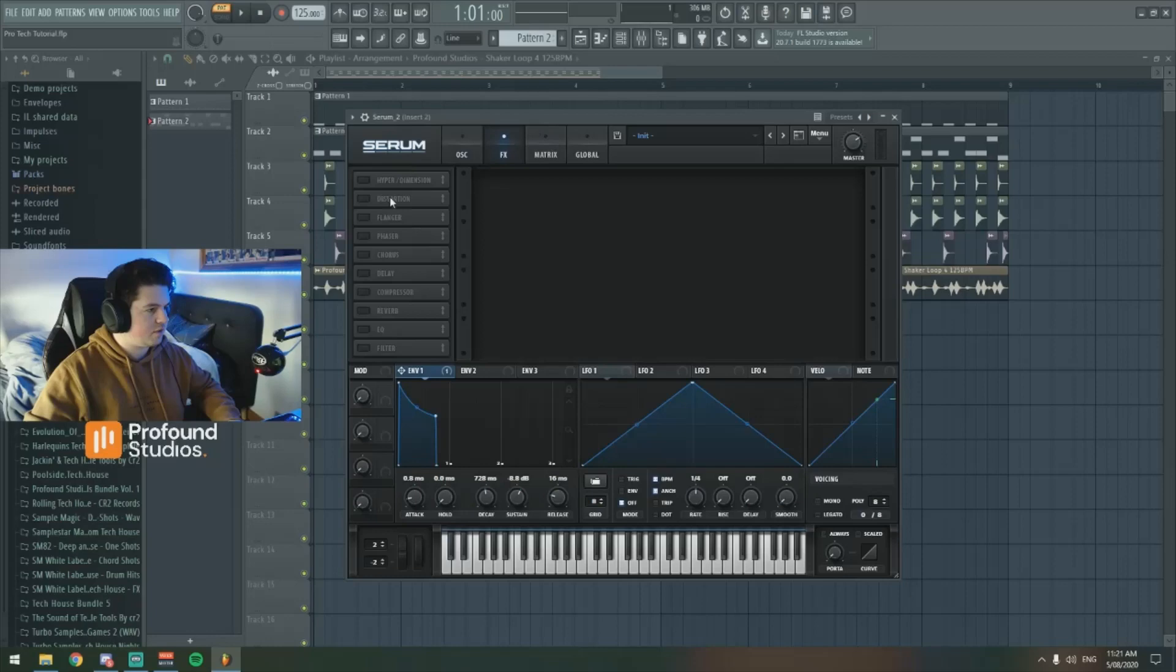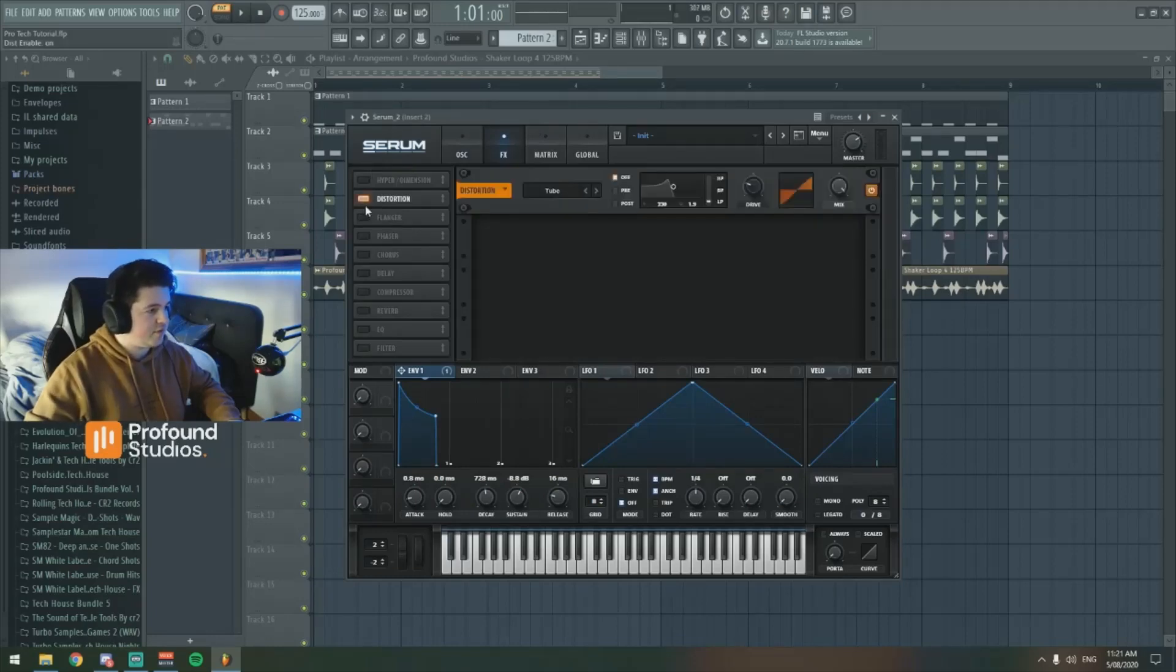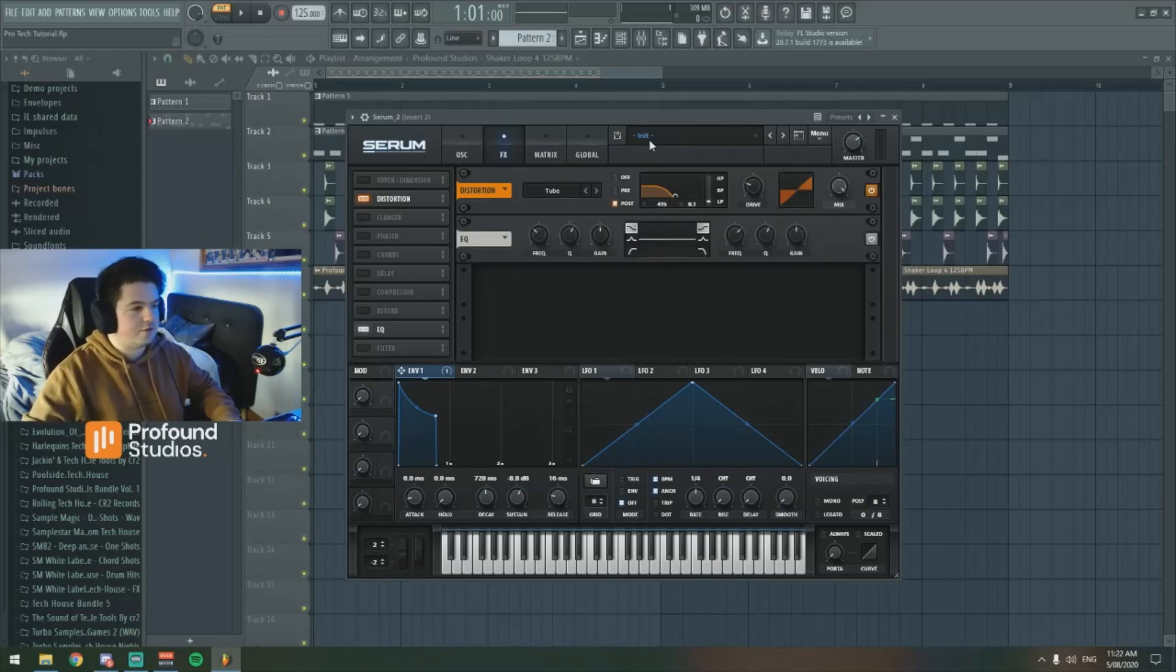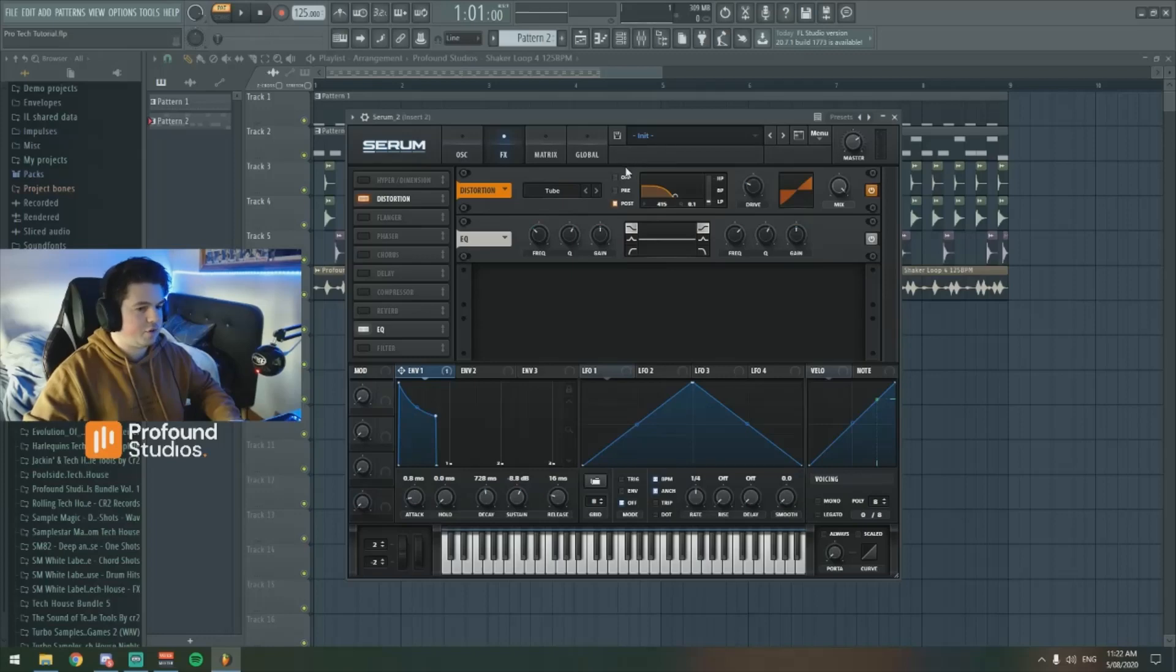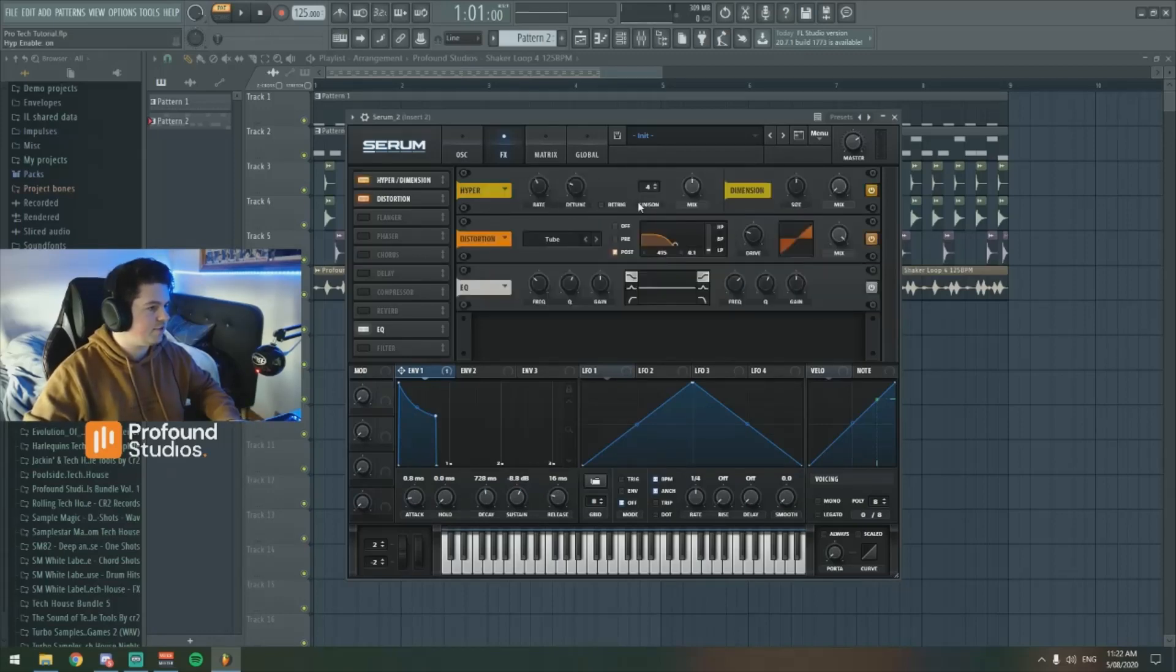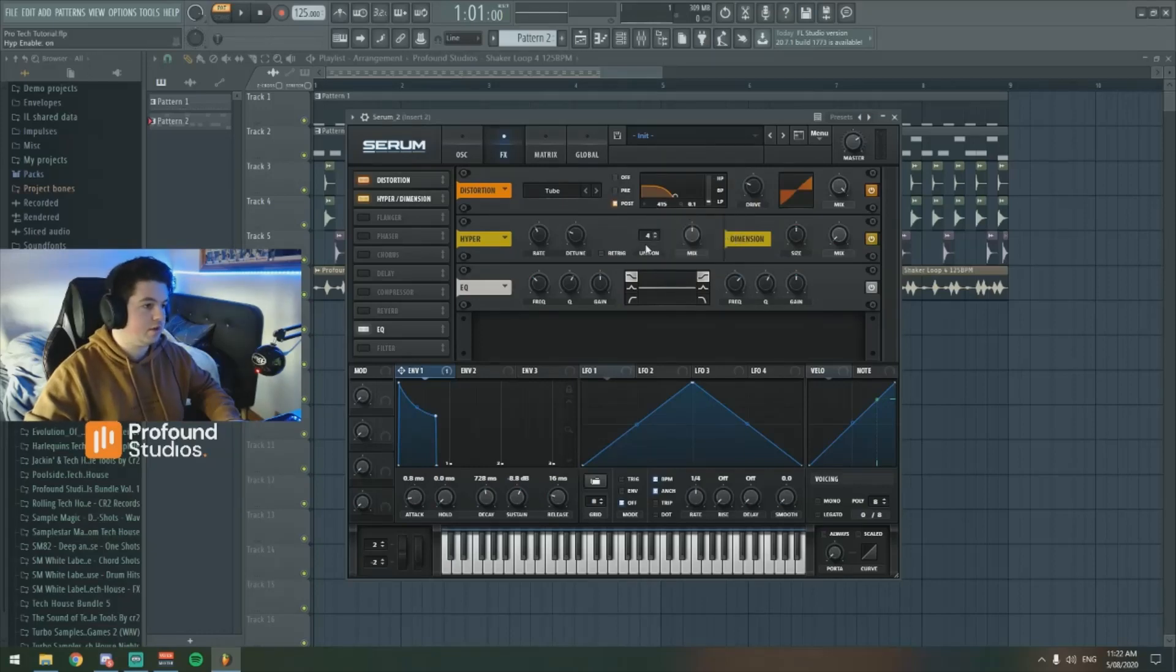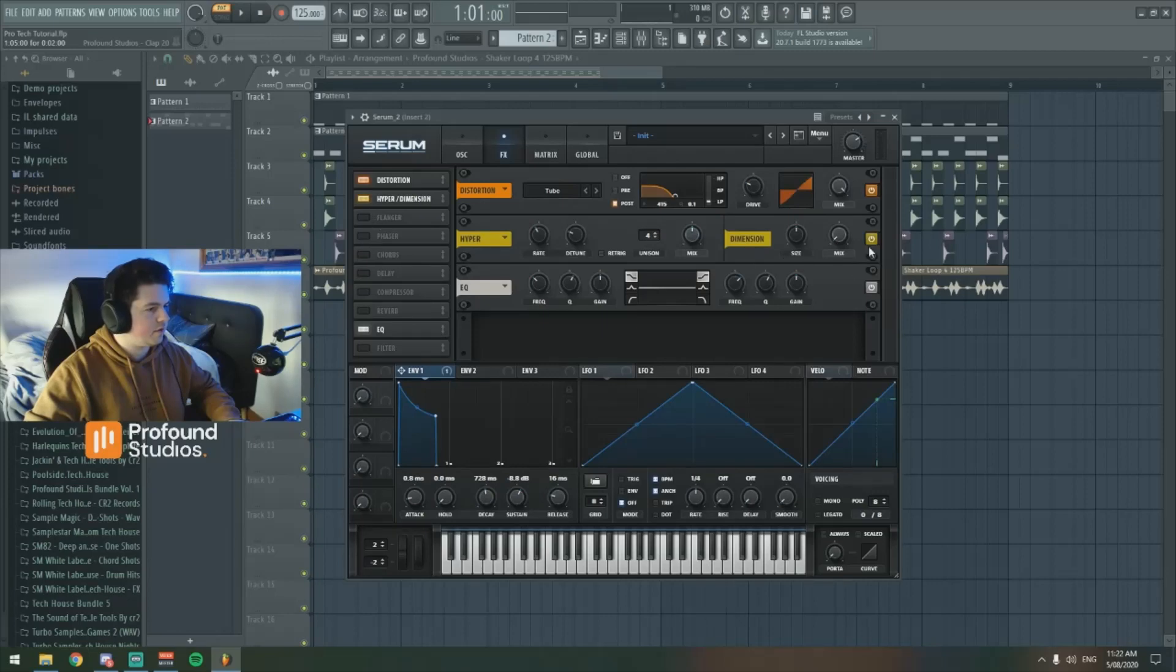Next, we just kind of want to put some effects on it, we'll add some distortion. EQ, obviously, you can do that in Serum or you can use your FL or Ableton EQ or whatever EQ you use. Hyperdimension is also a cool one to play with. That's going to make the sound a little bit wider if that's what you'd like to go for. But first, let's just play around with the distortion.